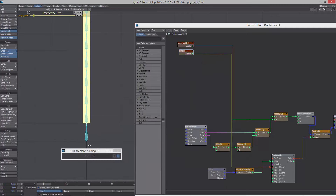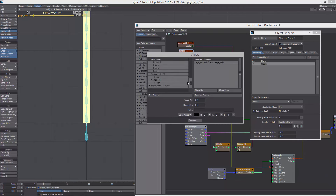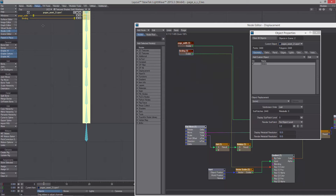Keep in mind this will be sub-patched when it's all said and done, so it'll be a smoother curve than this. I wanted to keep this as low-res as I could while working on it. Now I'm adding the binding control to our sliders — I make that from 0.01 to 1. So now I have control over the width and the binding.